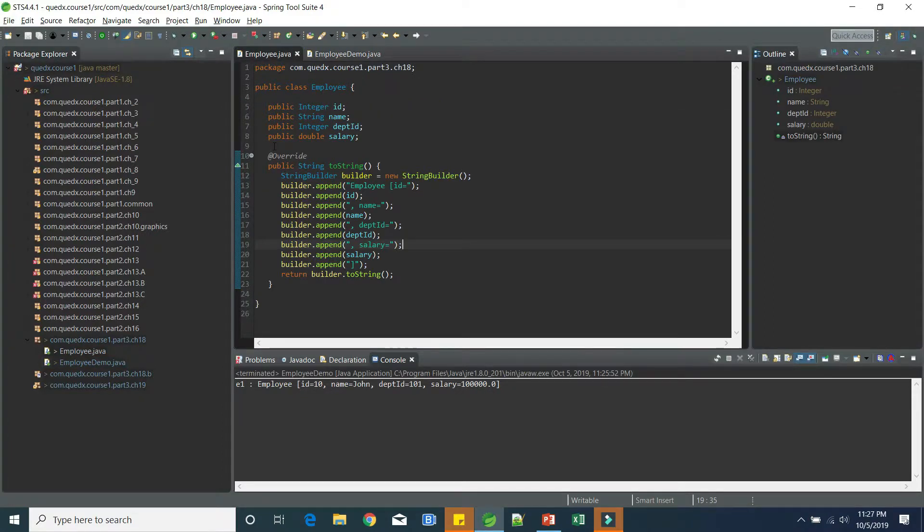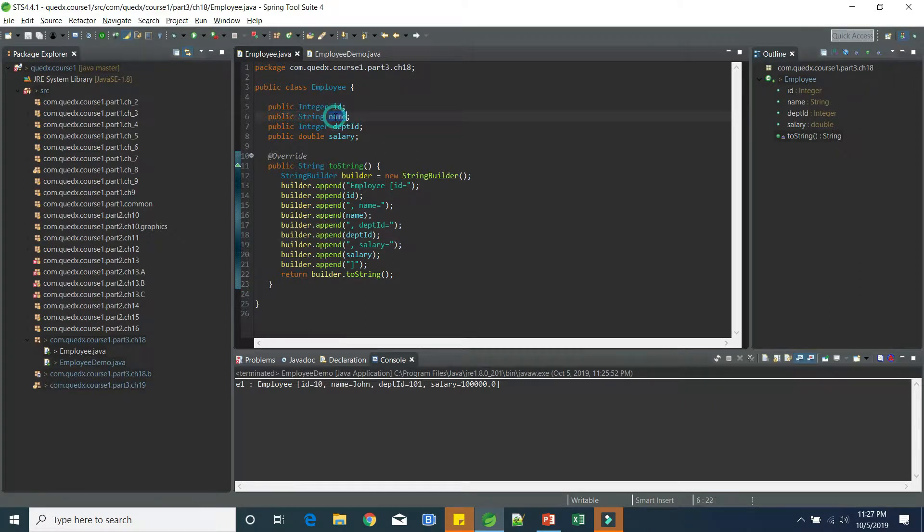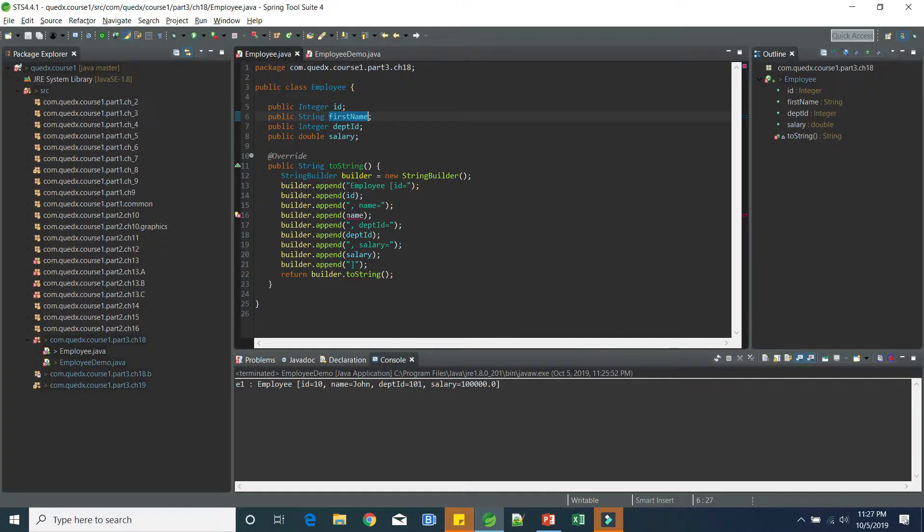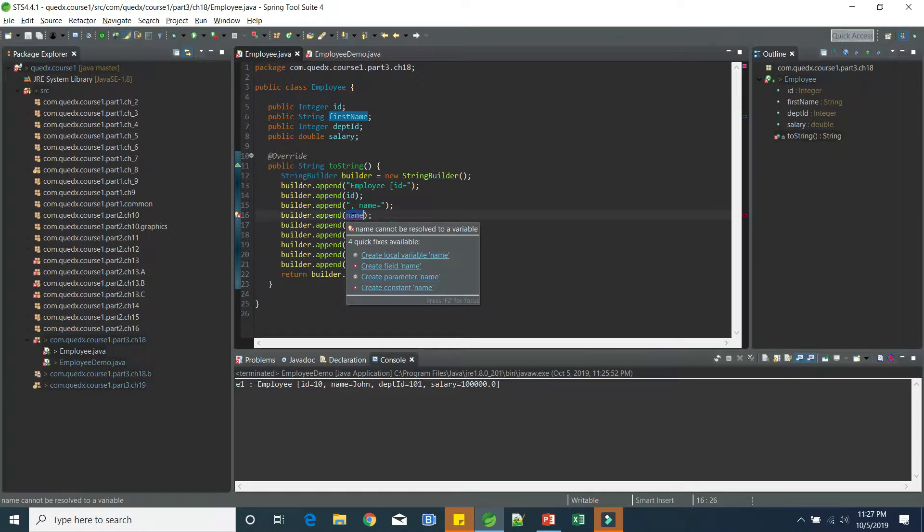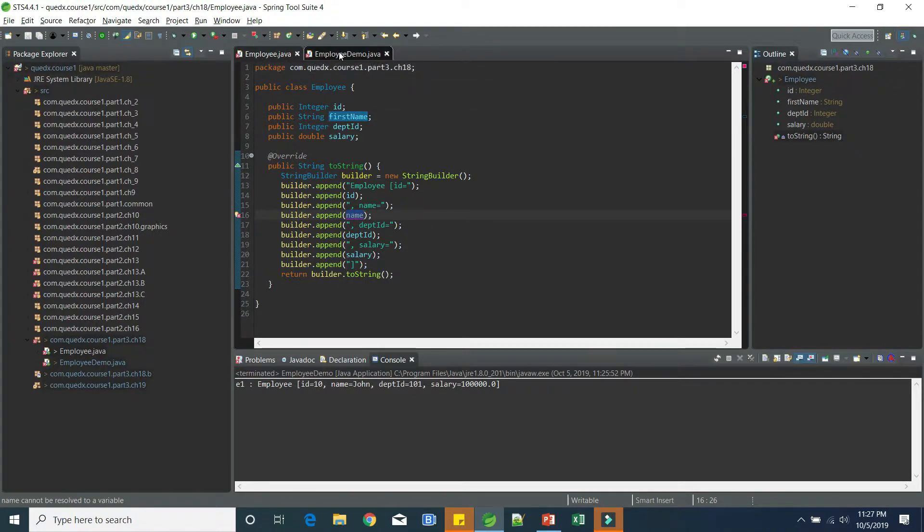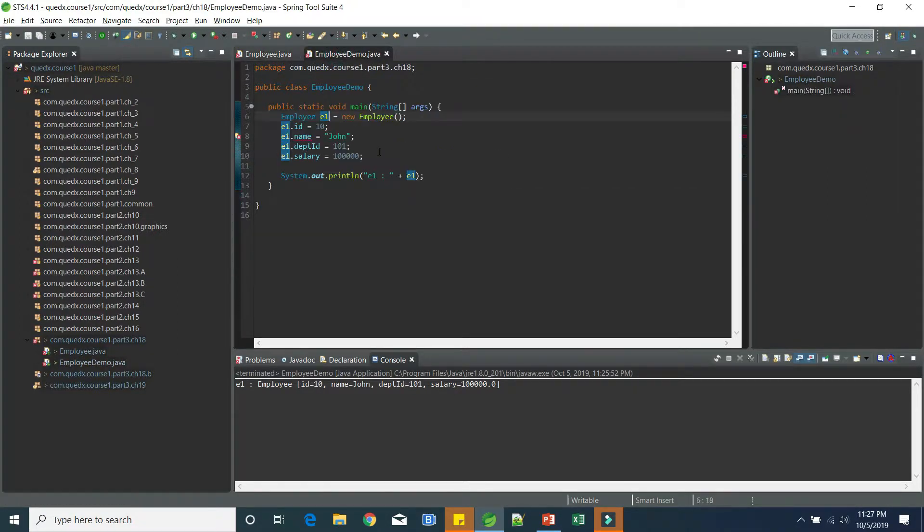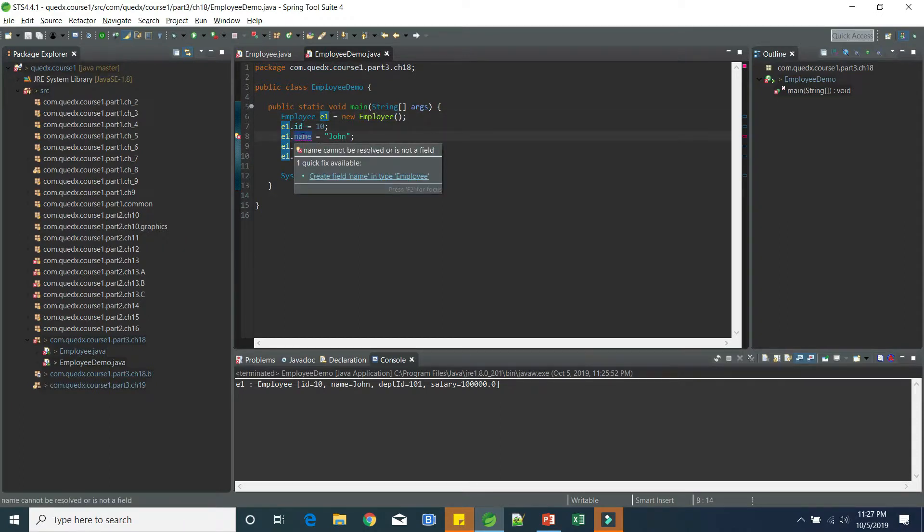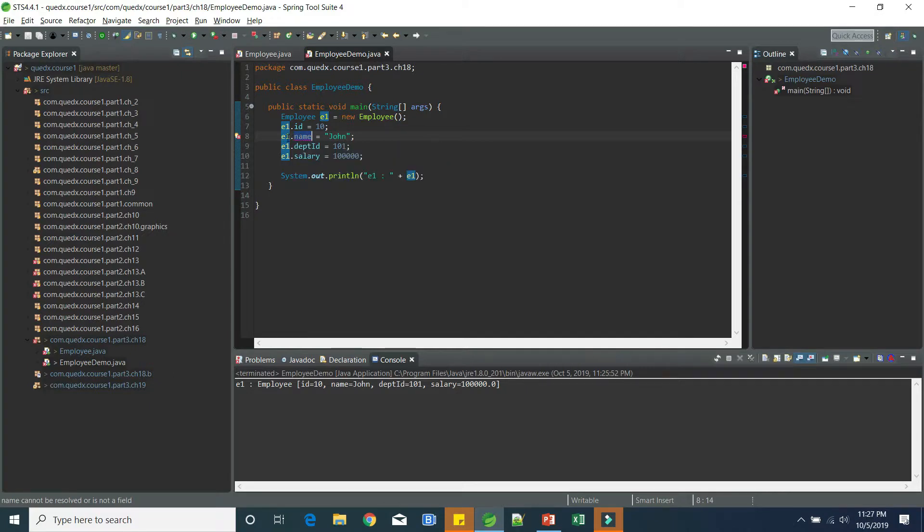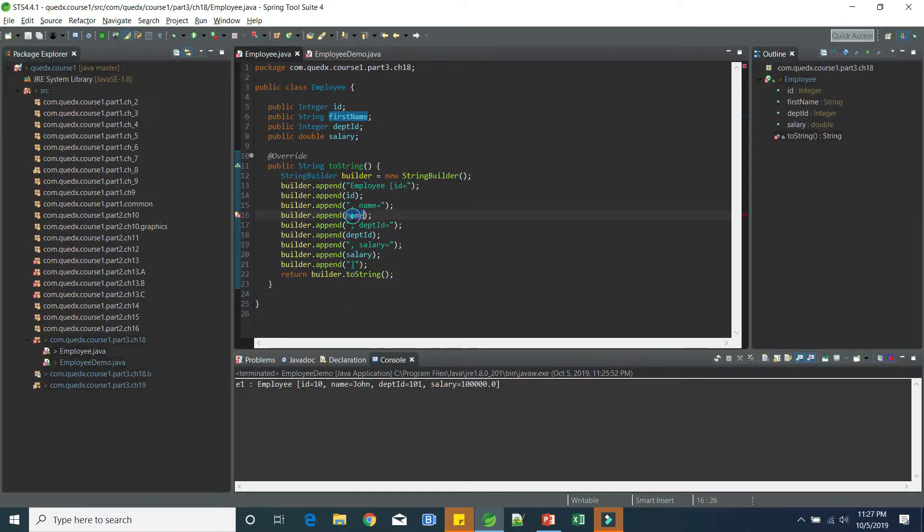Now let's say the original team who developed this, they want to change the name to first name. Now, as you can see, our code is breaking as well as the client code is also breaking because they don't see anymore the name being a data member. Hence, it is throwing a compilation error. So that is the first problem.